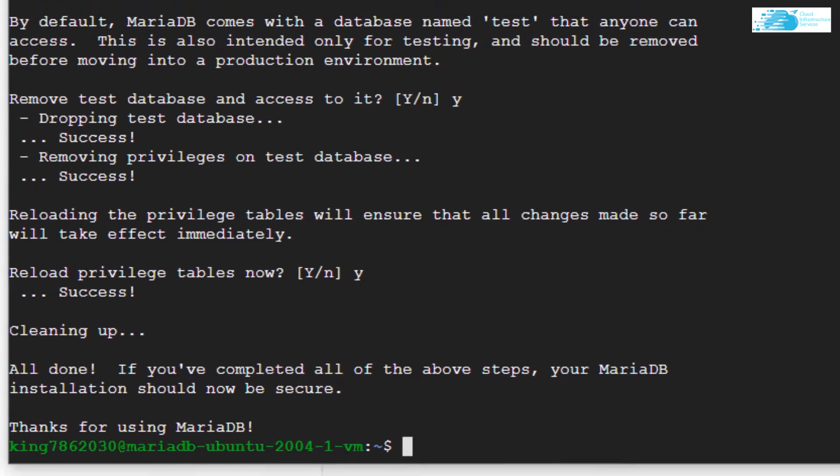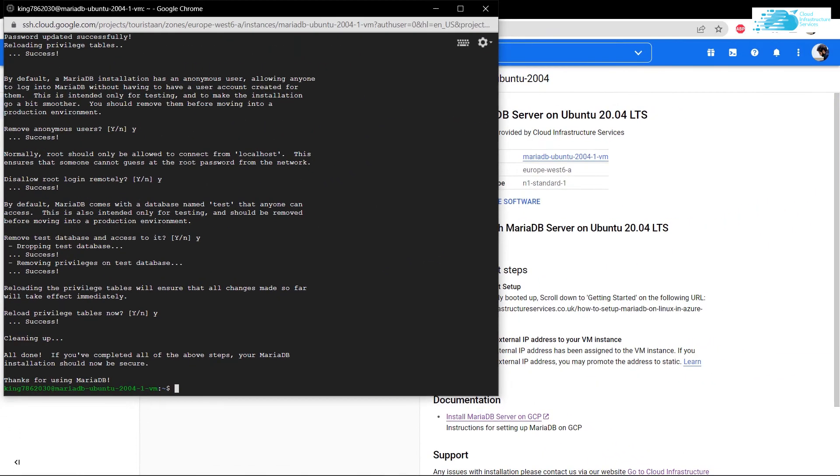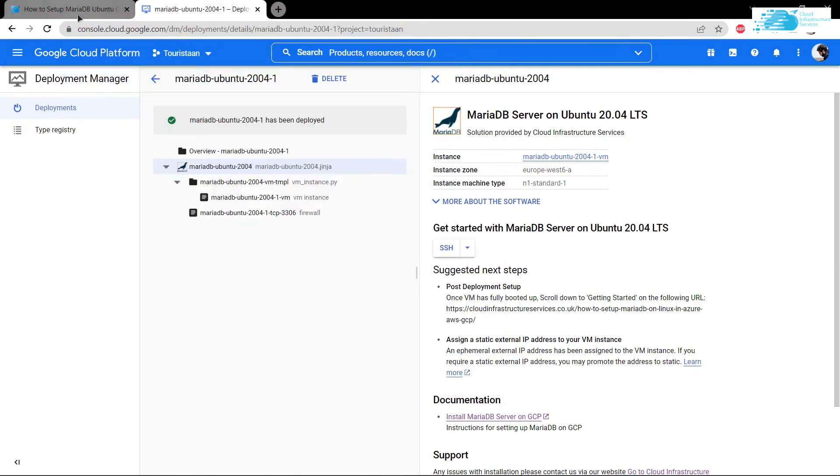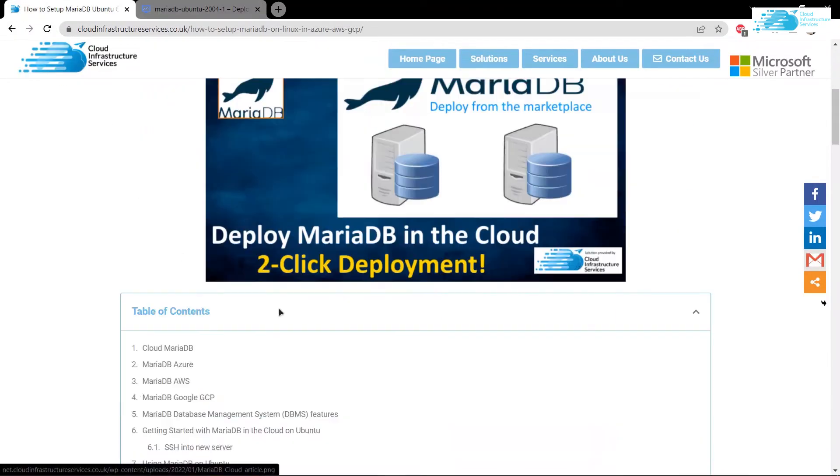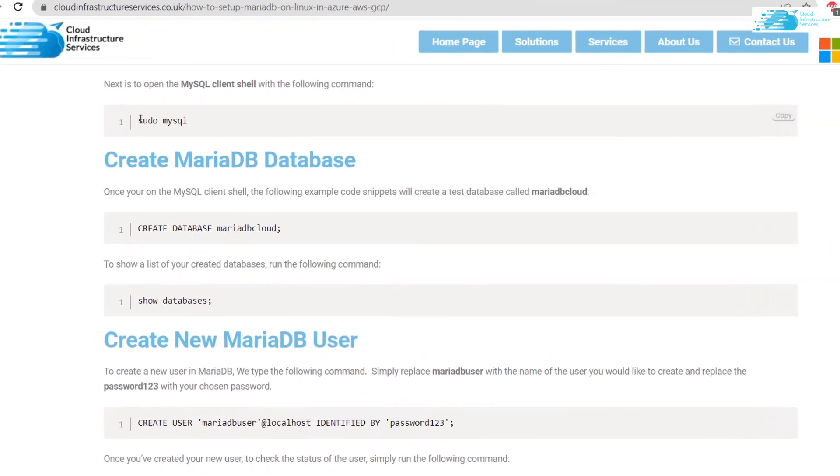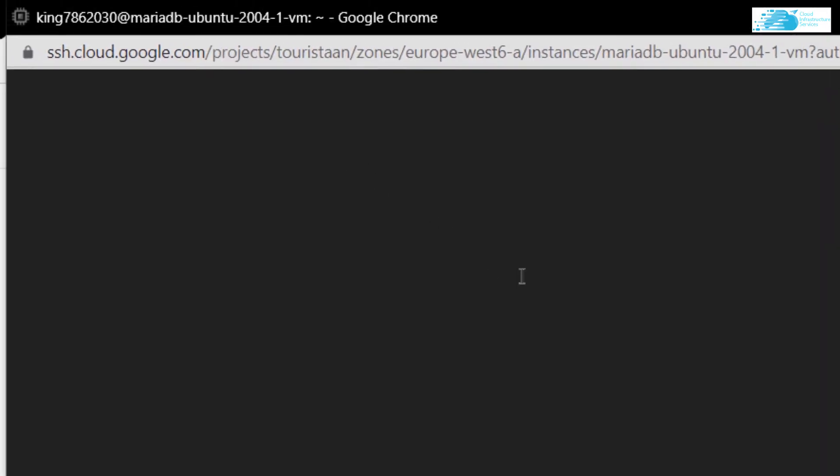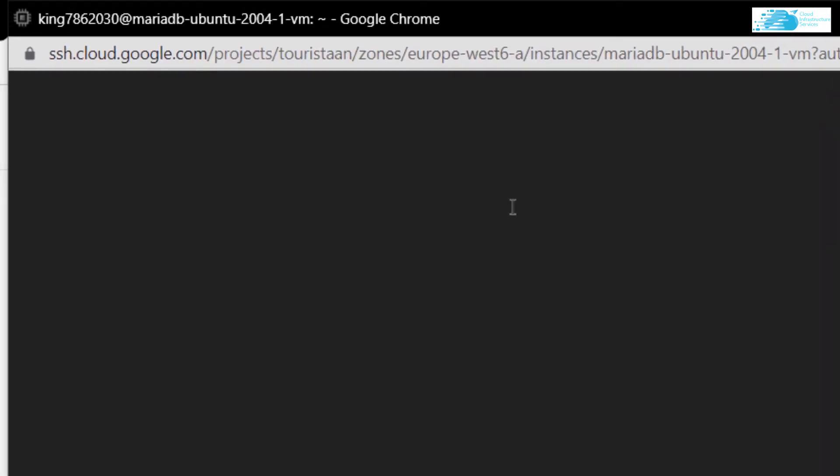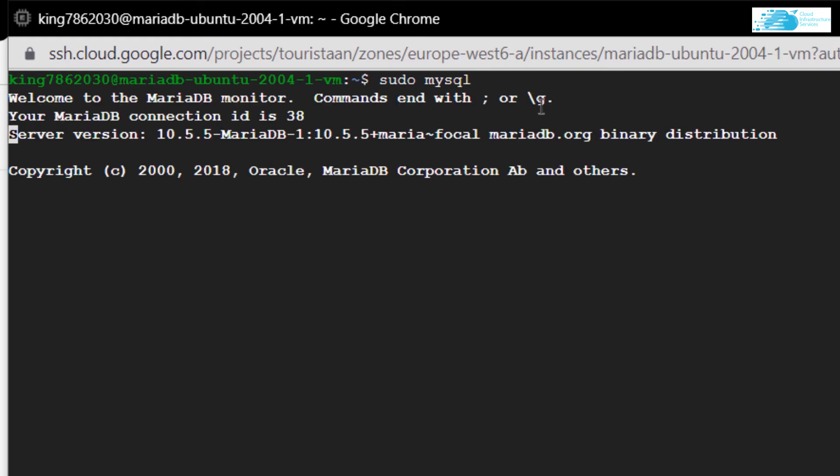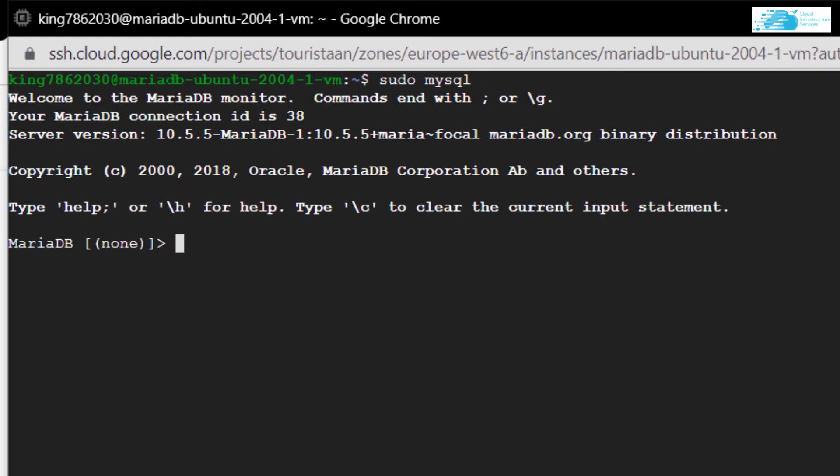That was it for the configuration, but let's test out some commands on MariaDB. Head over to the blog post. I'm going to copy this command which is going to log me into my SQL client shell. Simply copy and paste that command into the SSH terminal and hit enter.